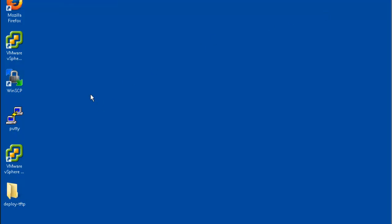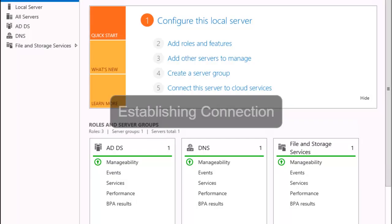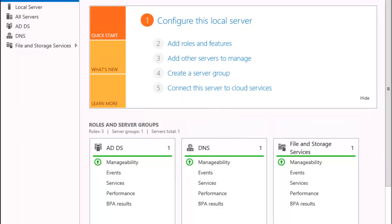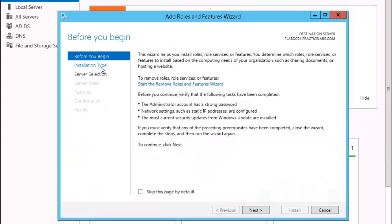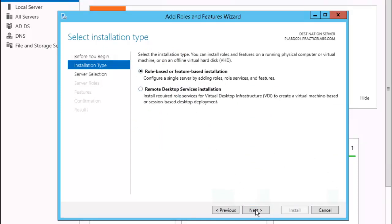We're going to need to configure DHCP with an option. So we're going to jump into our domain controller PLAB DC01. Let's go ahead and reconnect to this box, then click on Add Roles and Features. Select Installation Type and we'll leave the default — Role Based — then click Next.